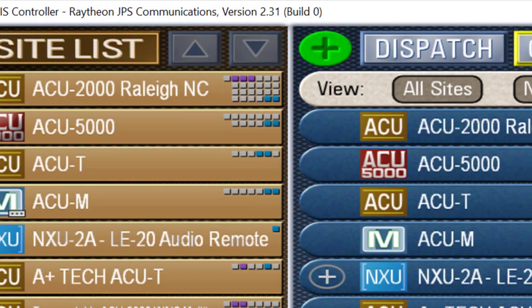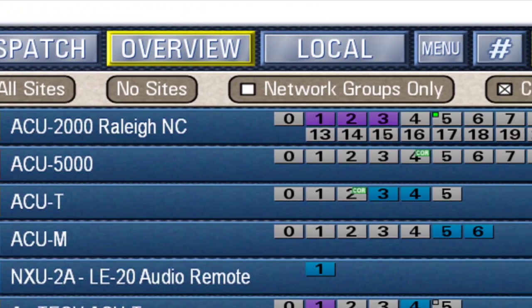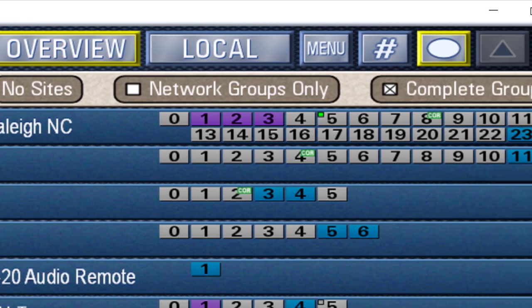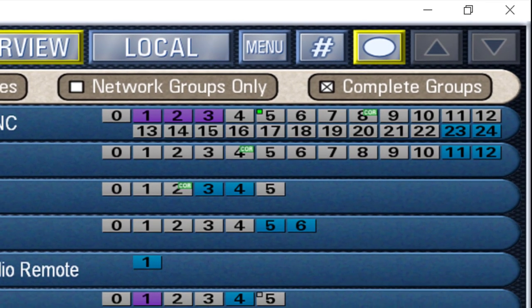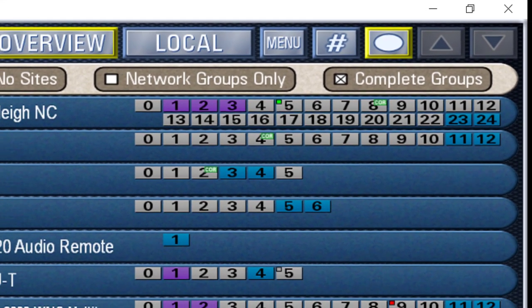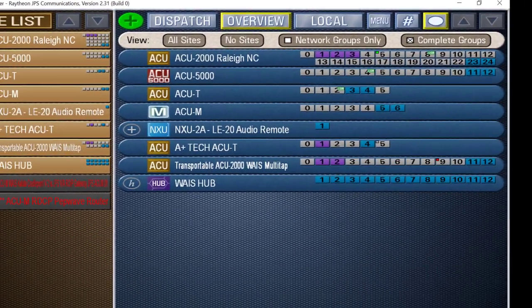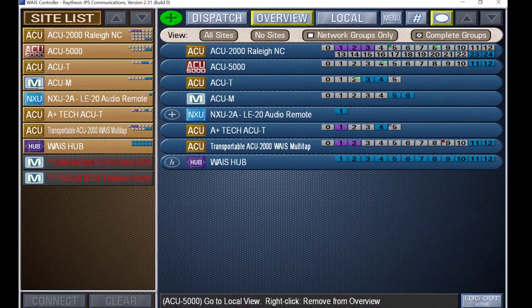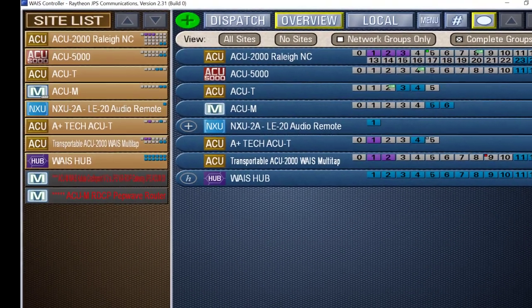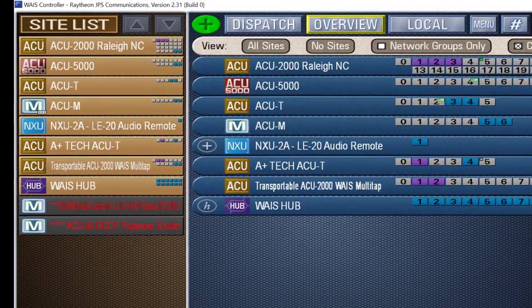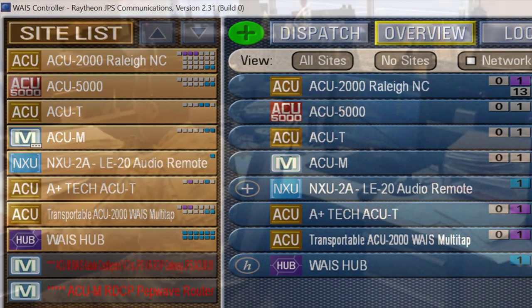A wide area interoperability system, WACE, interconnects communication systems over existing network infrastructure, allowing users of disparate radios, telephones, satellite phones, and dispatch centers to communicate with each other locally, regionally, or in systems that span entire states.